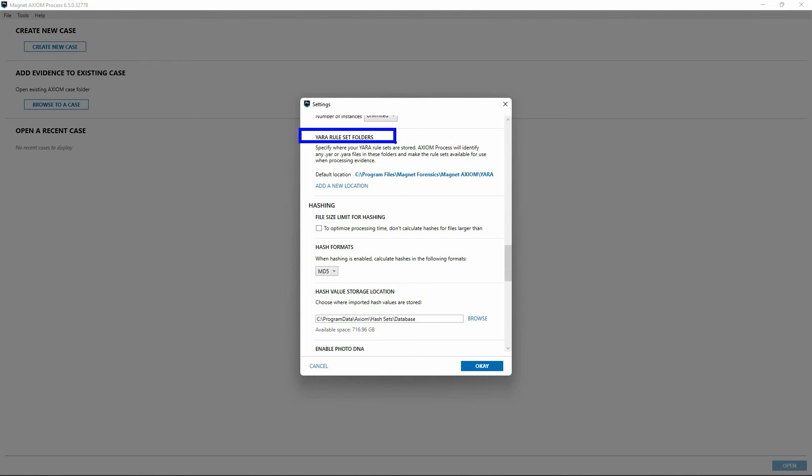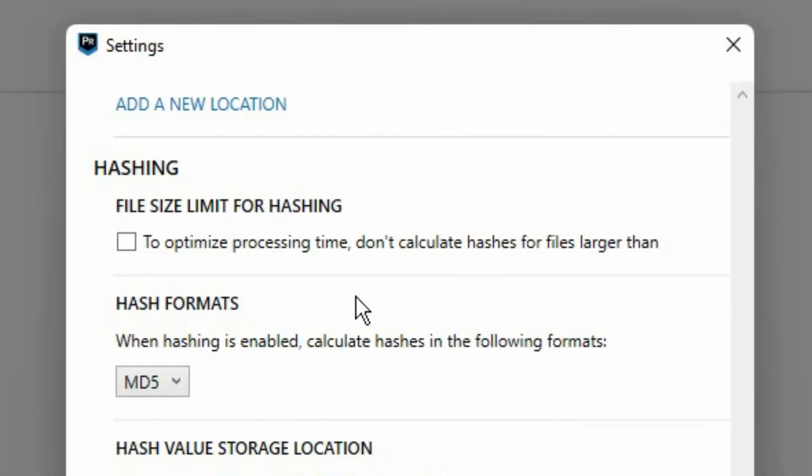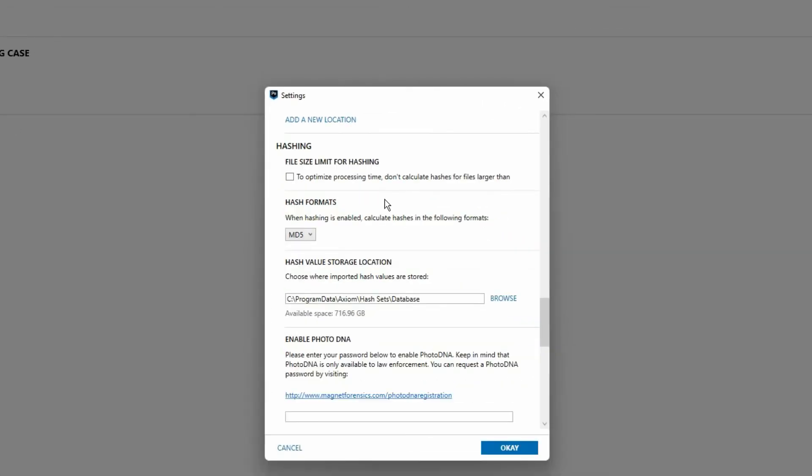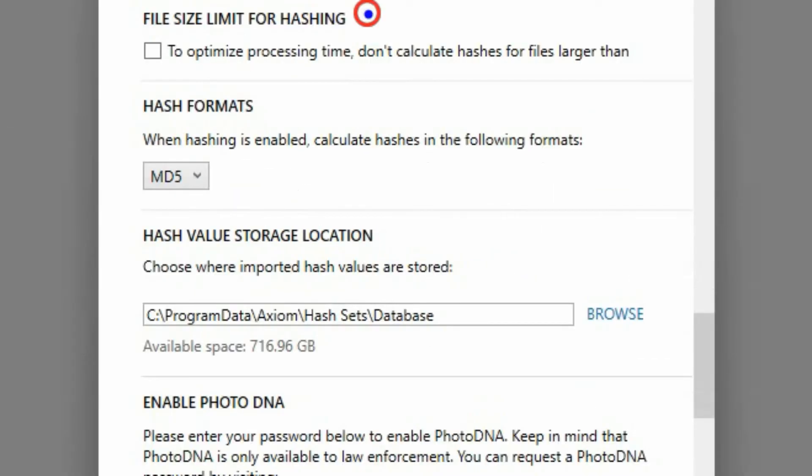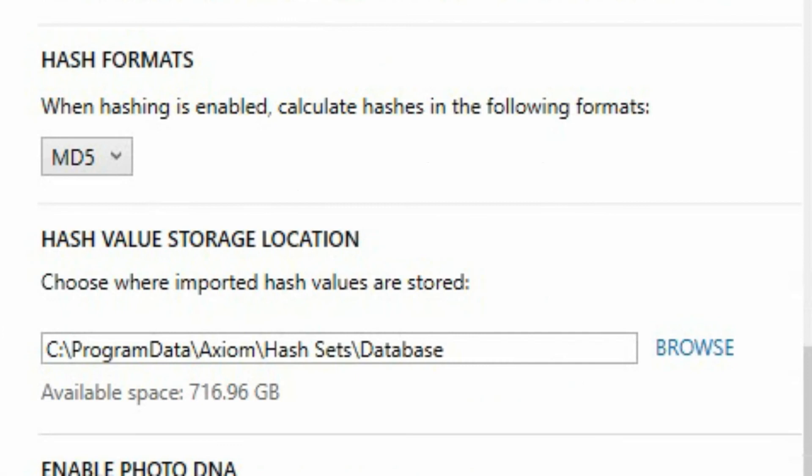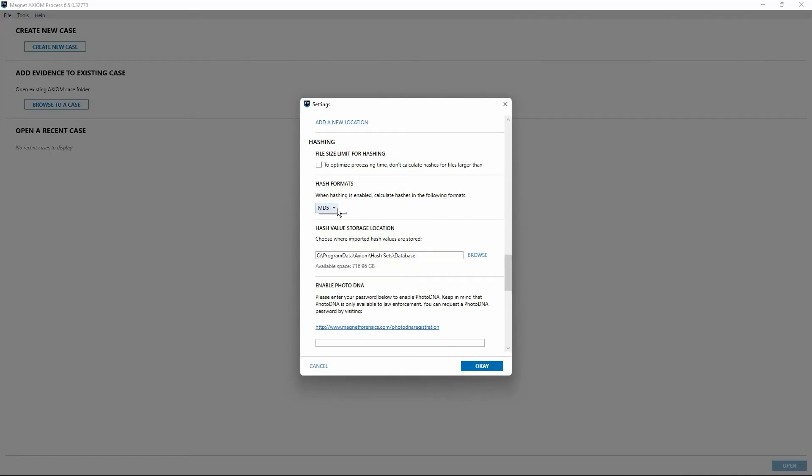Scrolling down, we'll move into some of our options dealing with hashing. File size limit for hashing. If desired, you can check this option and specify an overall limit for the size of the file that you're going to hash during case processing. Next, there's an option for hash formats. By default, MD5 is selected. Examiners can use this option to select between MD5, SHA-1, or both MD5 and SHA-1 as appropriate for your use case.